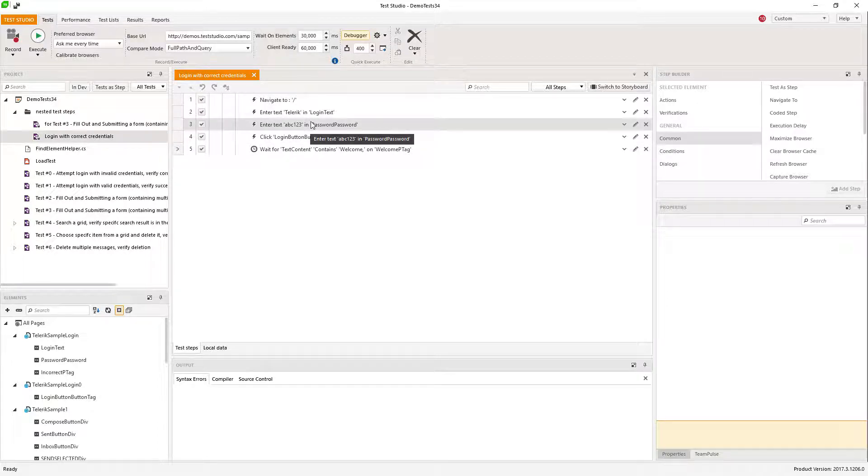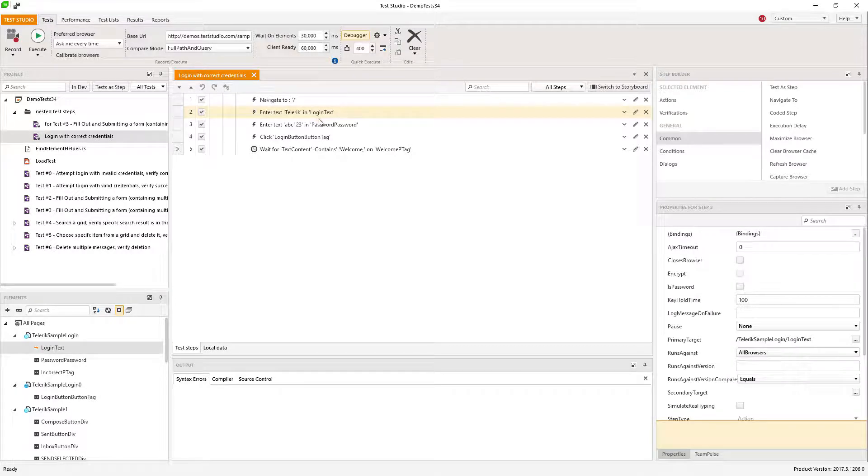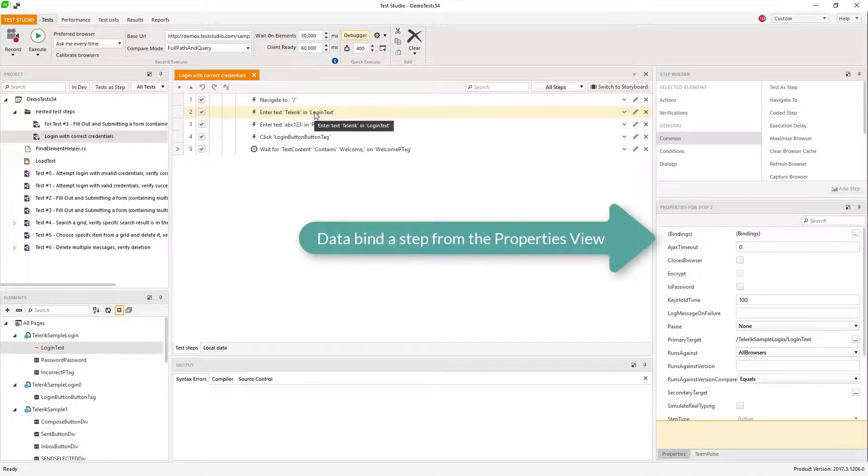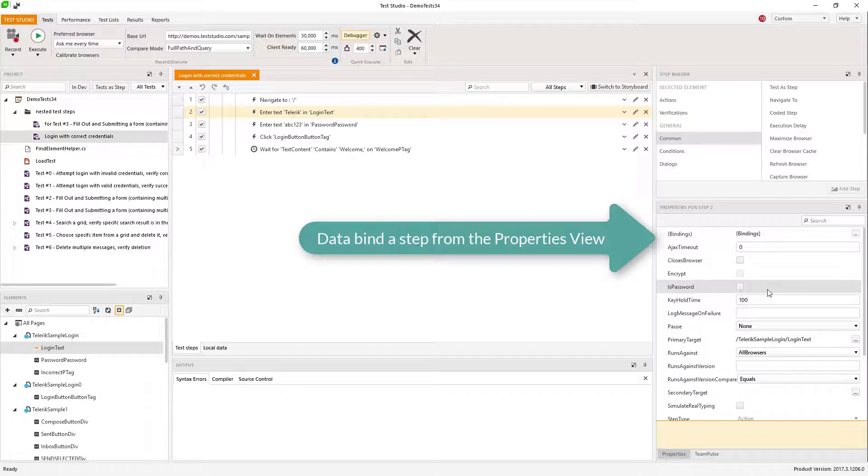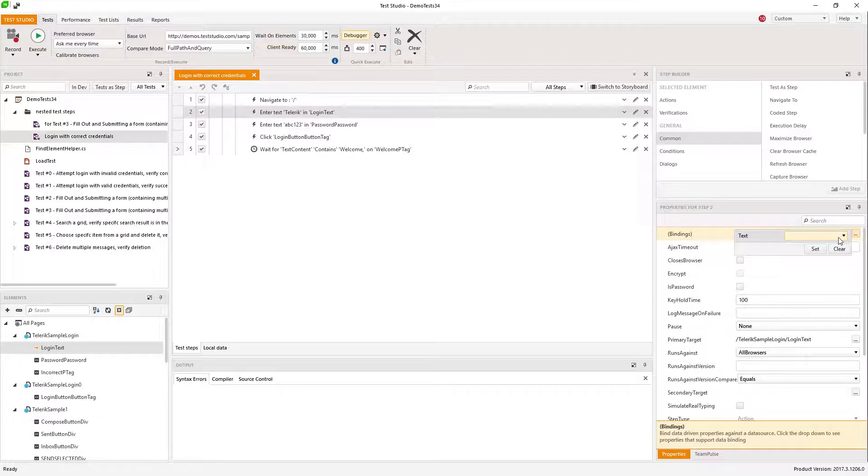I can now data bind the actual steps. The first step is the step that provides the username. Here in the properties for this step, we have bindings, and in bindings you can see the five columns of my table.